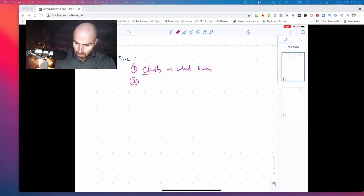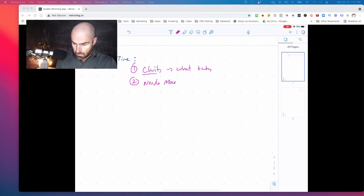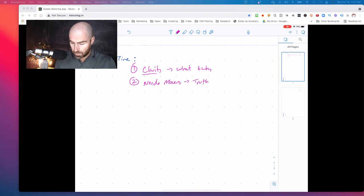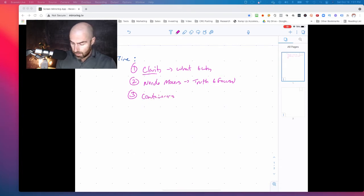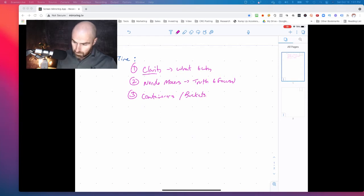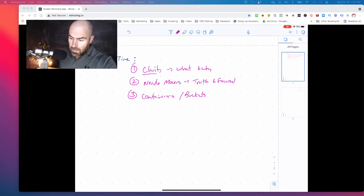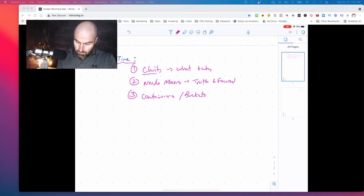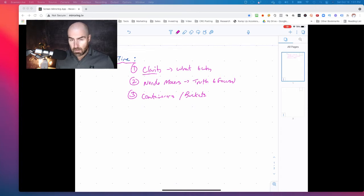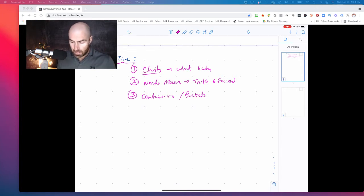Number two is the needle movers. So I look at this as what's the truth and where are you focused. And then number three is containers. And this is definitely something that I learned from George and he calls it the buckets and we'll get into that here in a second as well. So let's use this framework of maximizing your time, time management with these three focuses, clarity, needle movers, and containers.